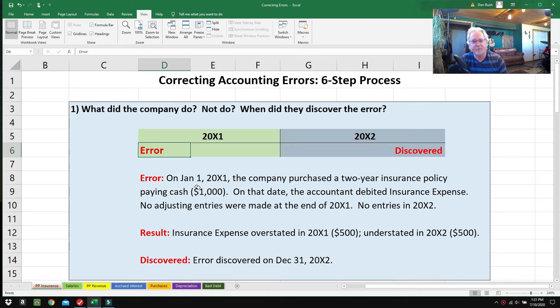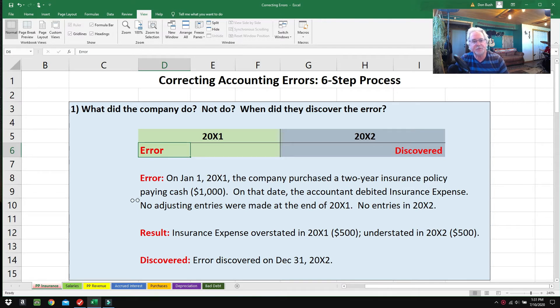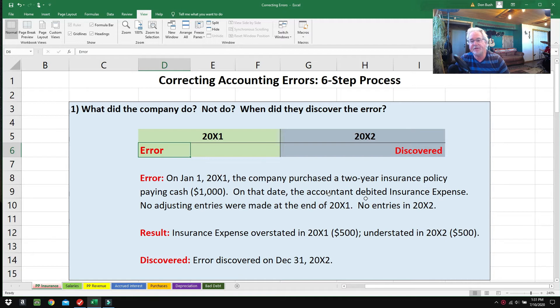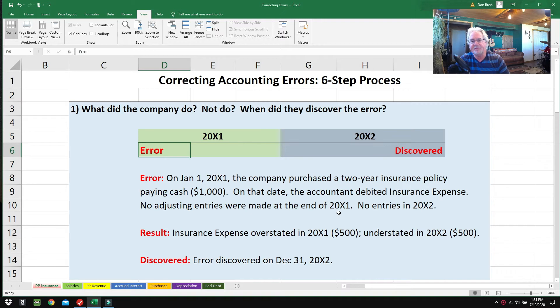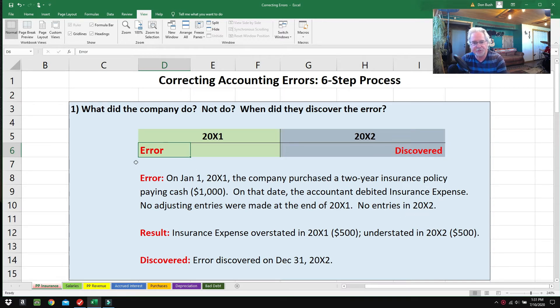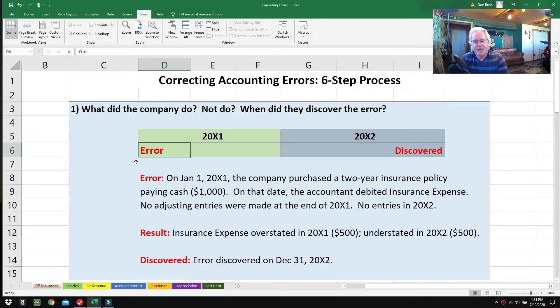On that date, the accountant debited Insurance Expense, and no adjusting entries were made at the end of 2001, and no entries at all were made in 2002 regarding this insurance expense. This is a very common, easy mistake, especially for bookkeepers—they'll do this all the time, and it's an easy mistake to fix too.